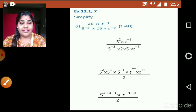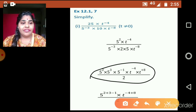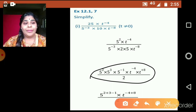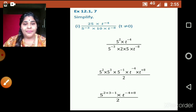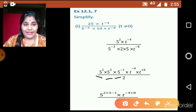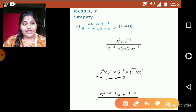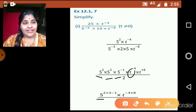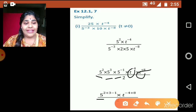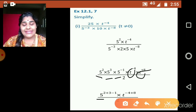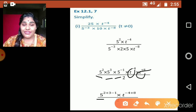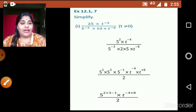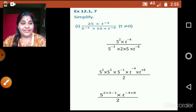At this stage we apply the rule a raised to m multiplied by a raised to n is equal to a raised to m plus n. The base 5 terms combine: 5 raised to 2 plus 3 minus 1. Similarly the t base terms combine: t raised to negative 4 plus 8. So we have used the law a raised to m into a raised to n equals a raised to m plus n.